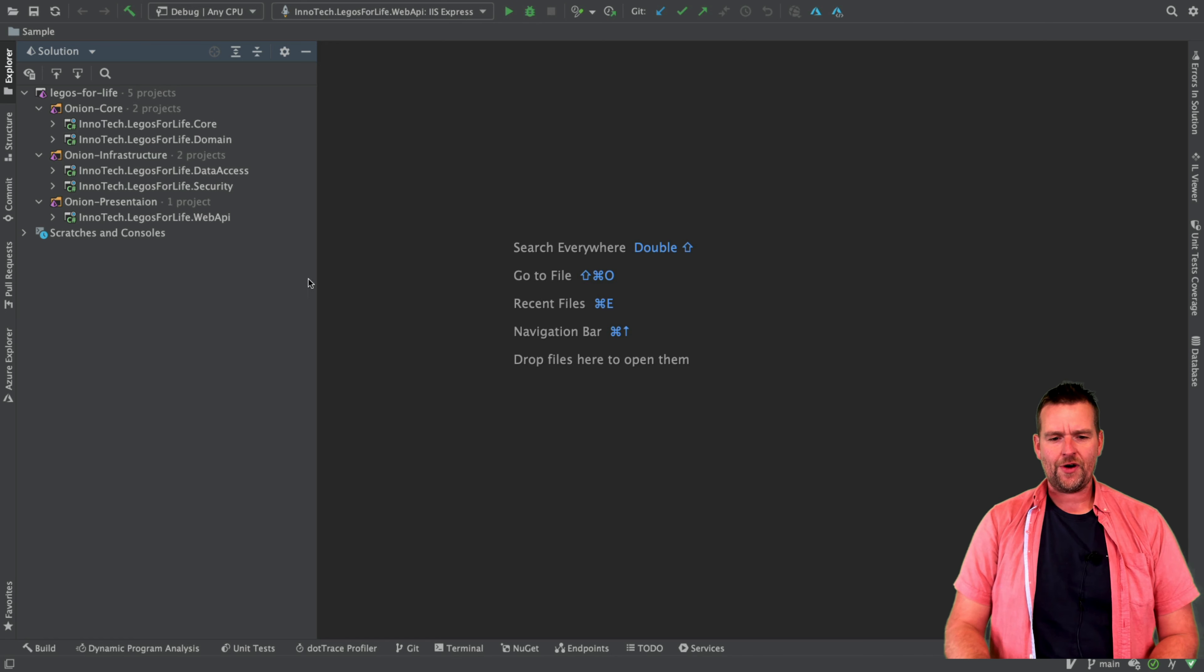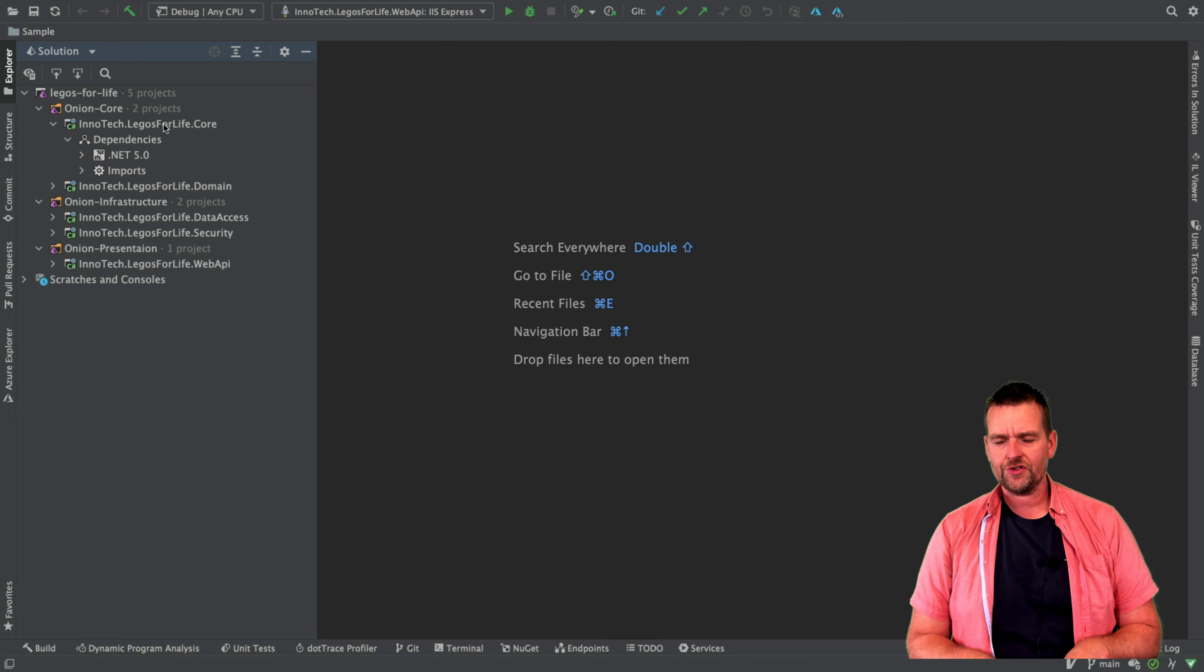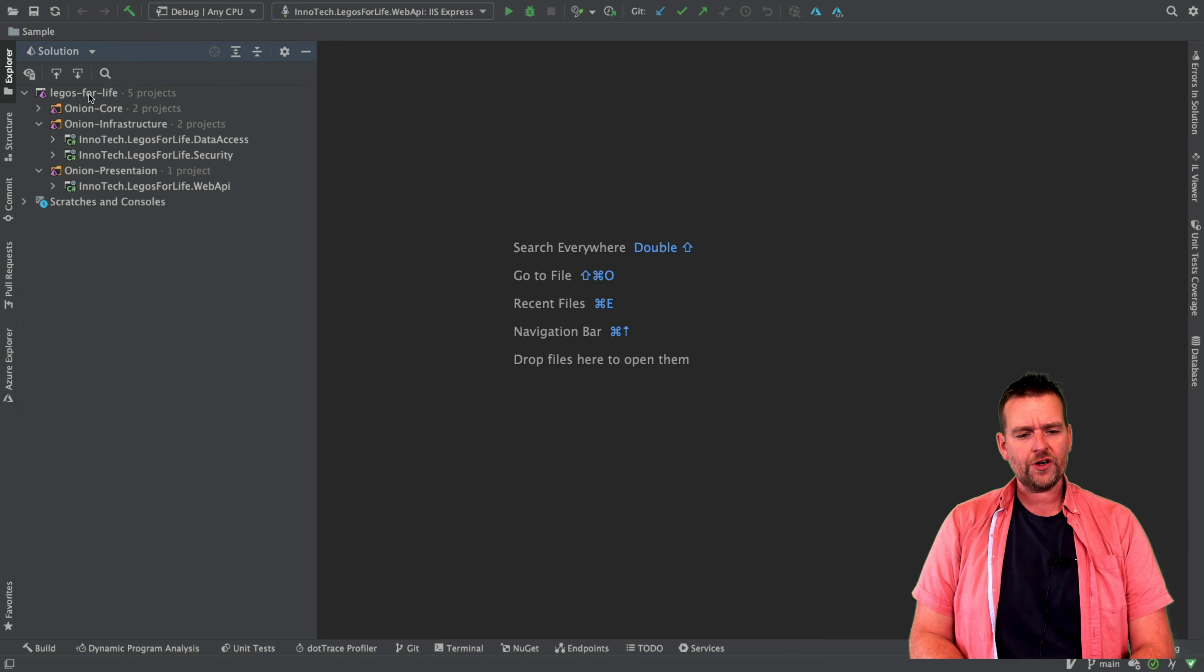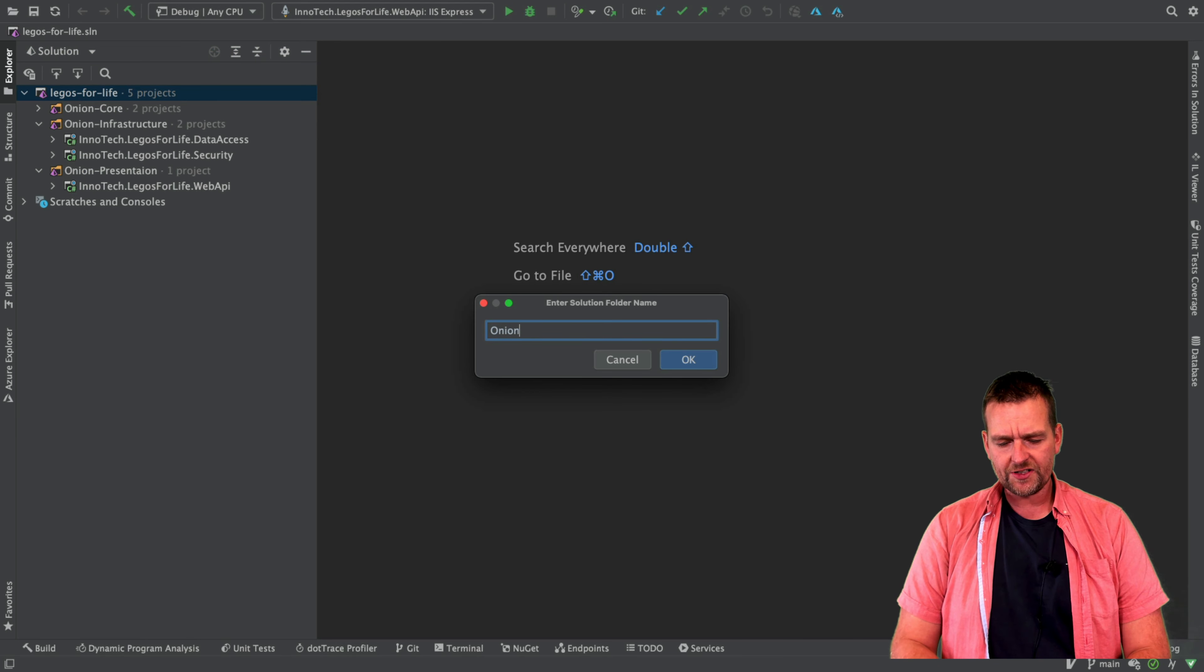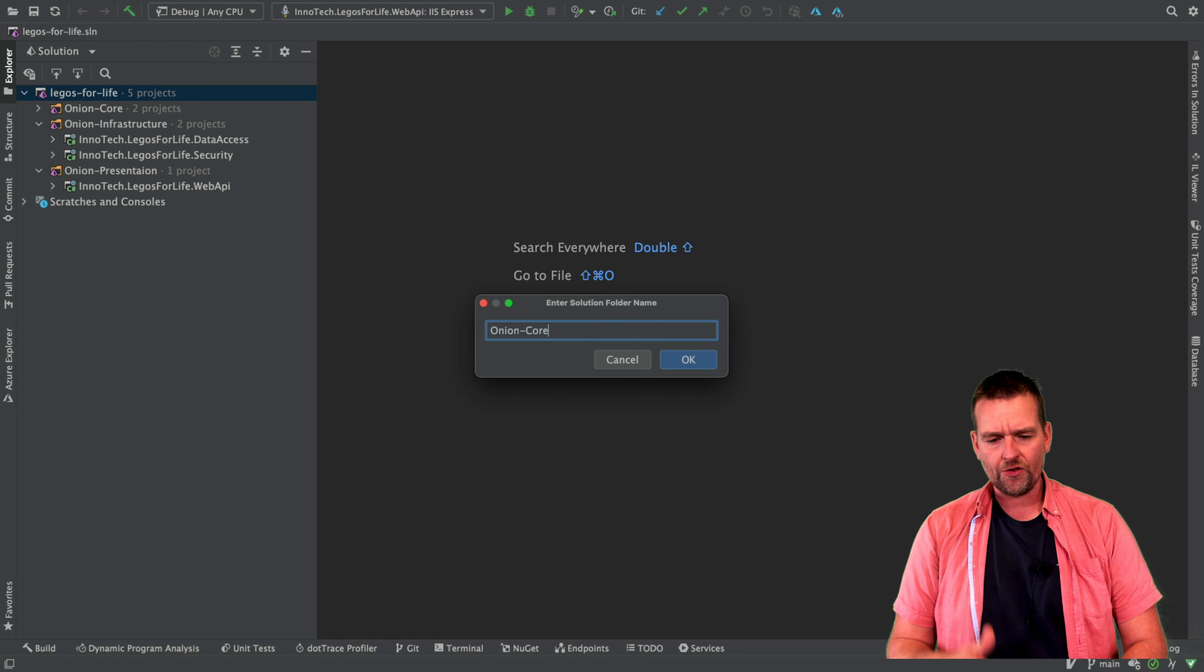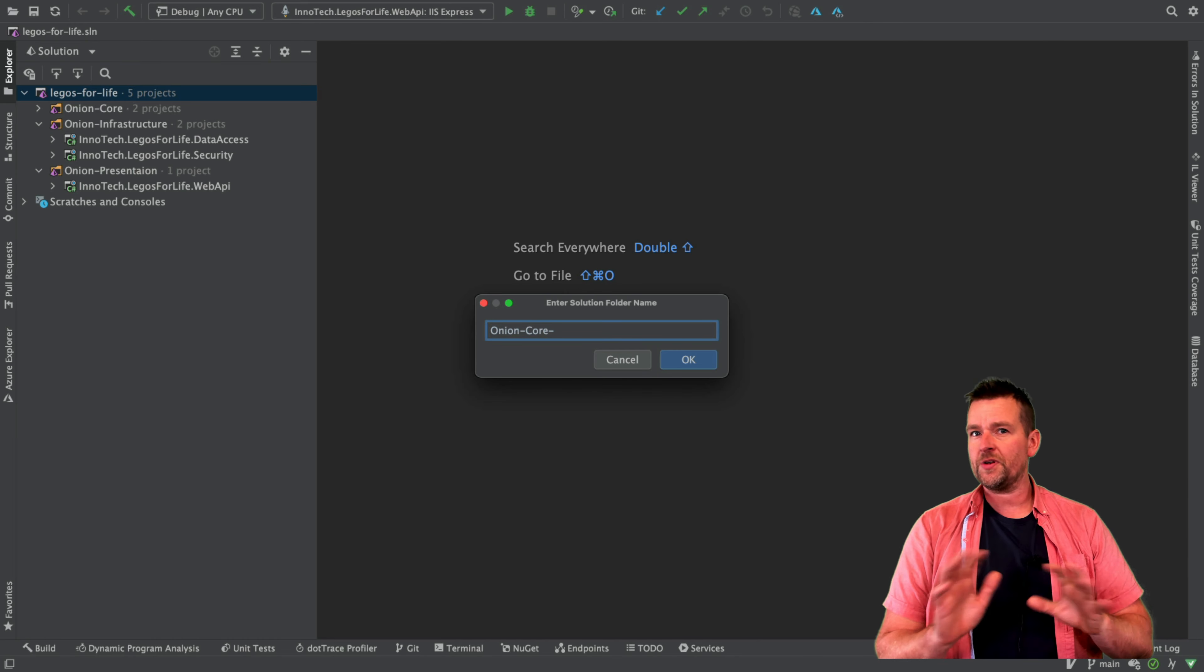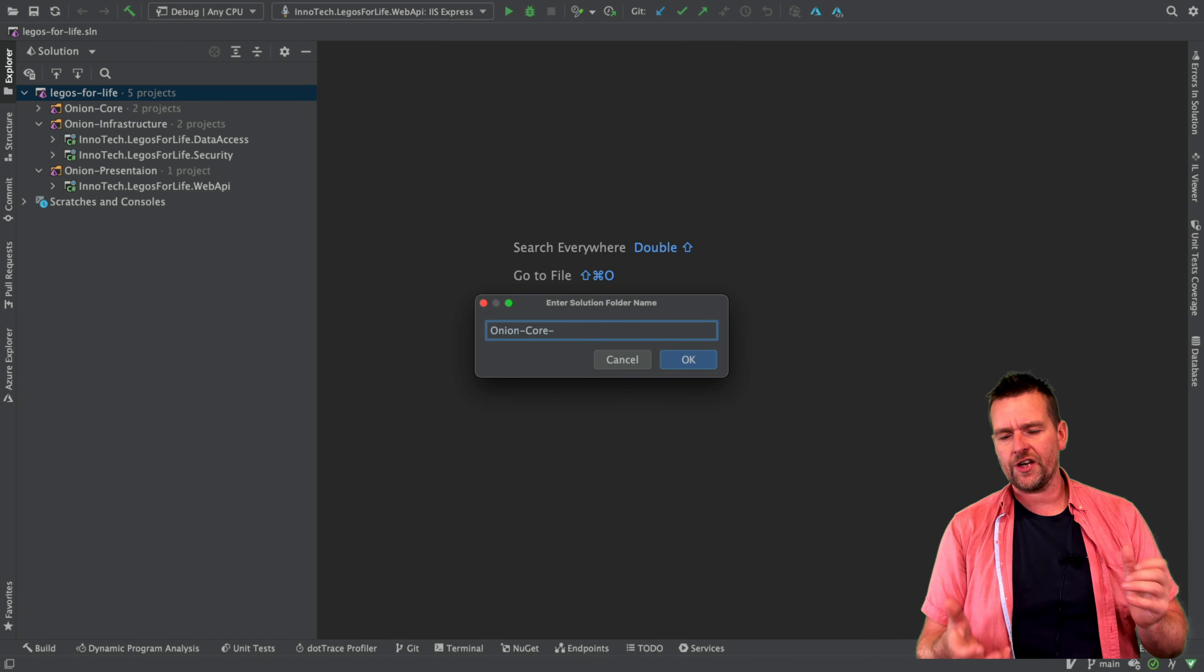Now we could just start writing it directly inside the core because that's where it belongs, but instead we're going to do test-driven development to get you guys into test-driven development right away. So we're going to add a new solution folder. Solution folders are a way for us to explain to the system or the solution that I want to map some projects together. The solution folder is not going to be in the Explorer or anything. It's just a solution that knows how things belong together.